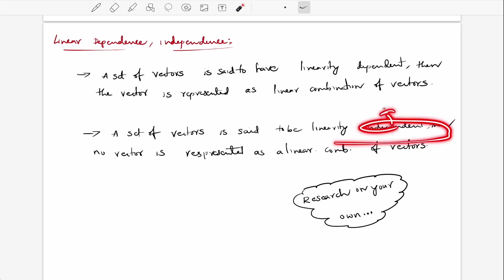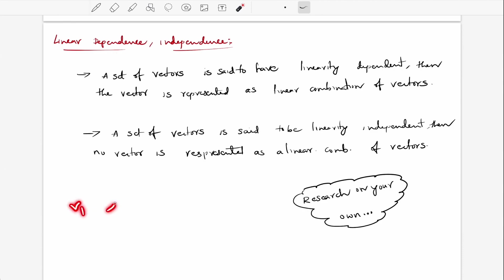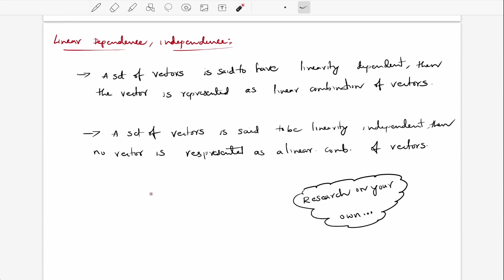Independent means the vectors don't have any dependence upon each other. For example, if we have vectors u and v, and they are both independent of each other, then we call them linearly independent vectors.